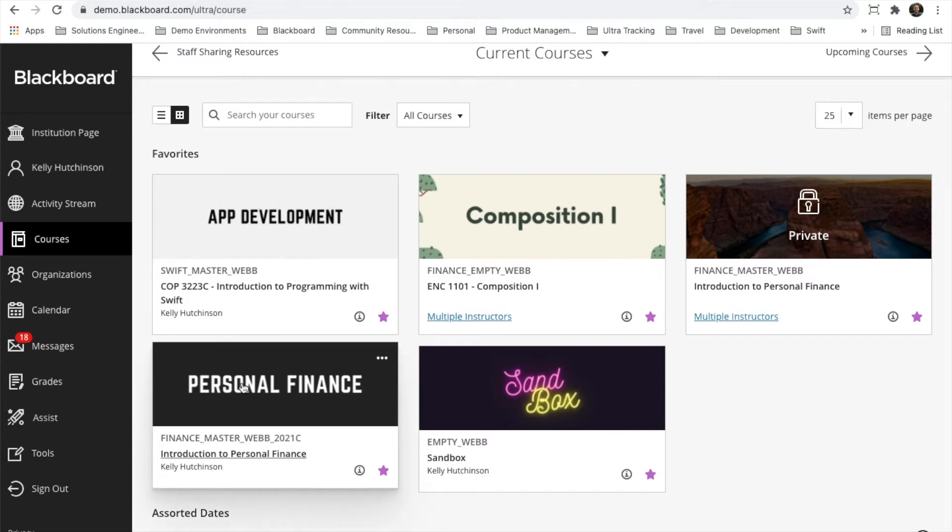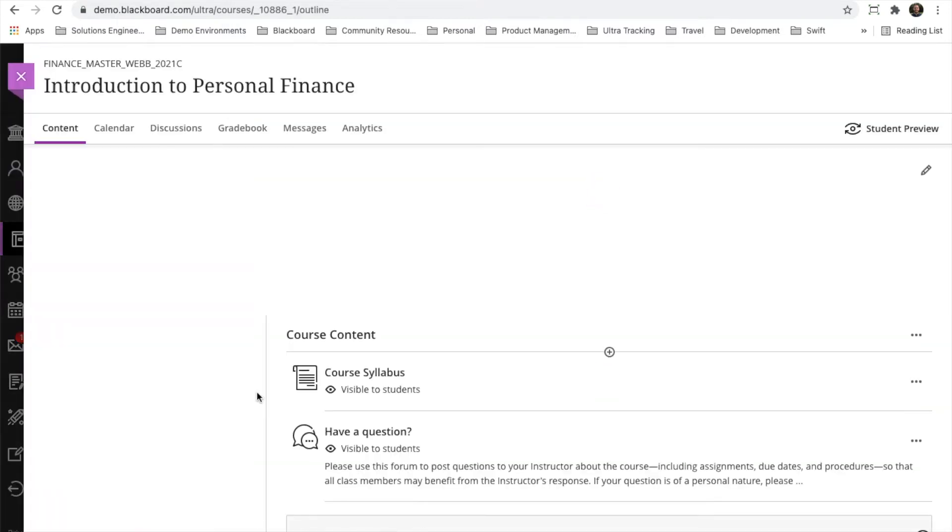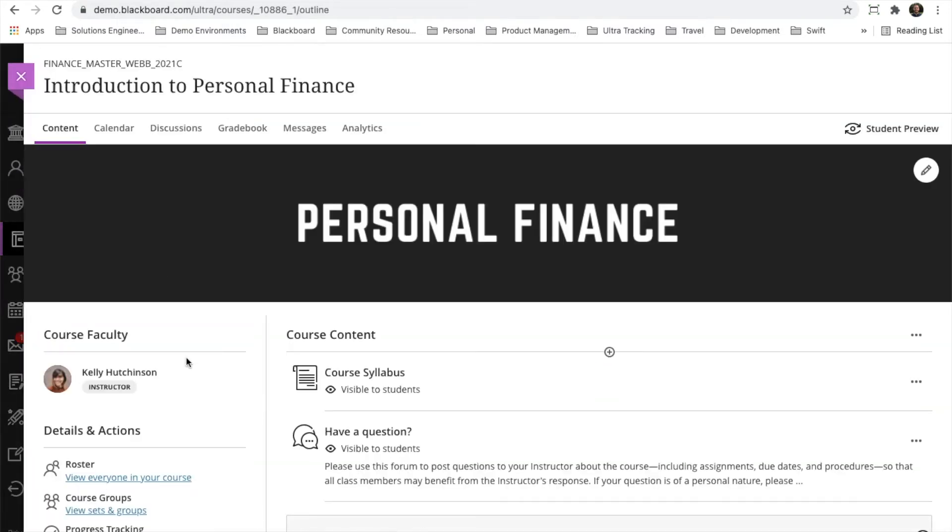This banner or image that has been uploaded will also now display inside of the course. As I click onto my personal finance course, you'll see that the banner now displays up here at the top.